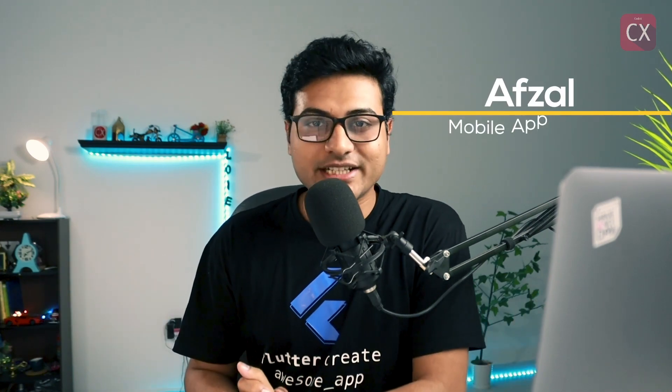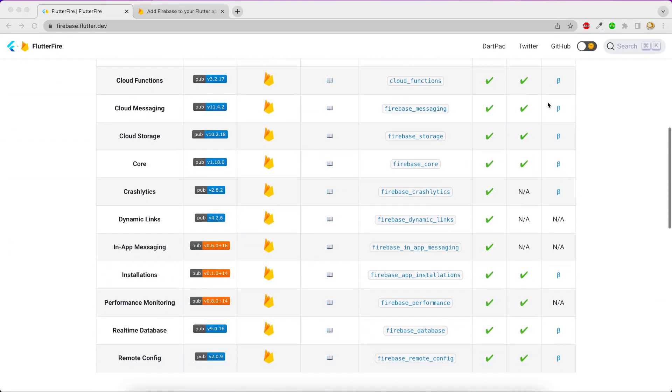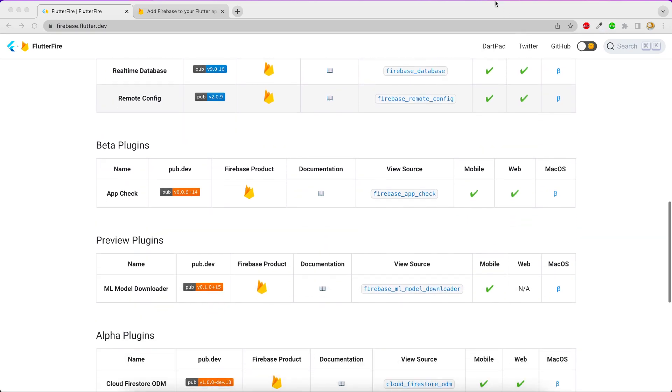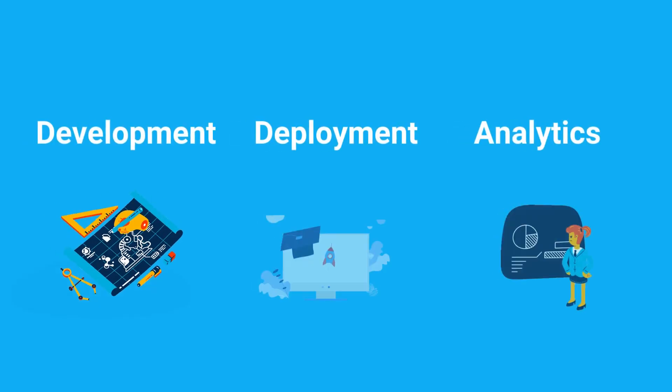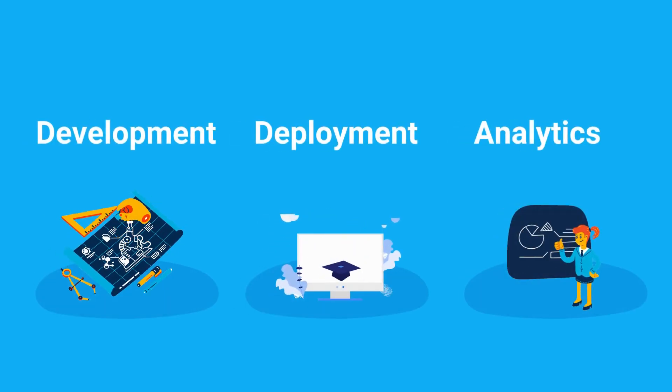Welcome back to another video on Channel Code X. In this video series we're going to talk about Firebase, FlutterFire, and how to integrate them together. FlutterFire is a set of packages which helps you communicate with Firebase with ease — you don't have to write all those APIs yourself. Firebase is a Google Cloud Platform which gives you features for development, deployment, and even analytics.